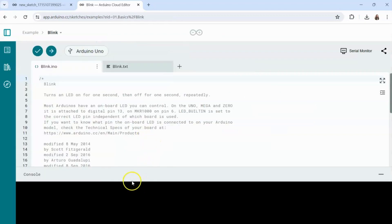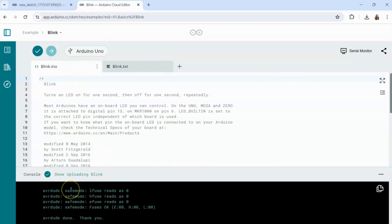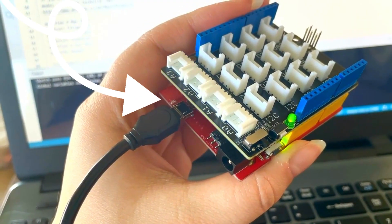Now we're ready to test out our project. Go ahead and click the upload and compile button to verify the code and upload it to your Arduino. Once it's done uploading you should see a blue blinking light on your Arduino board.